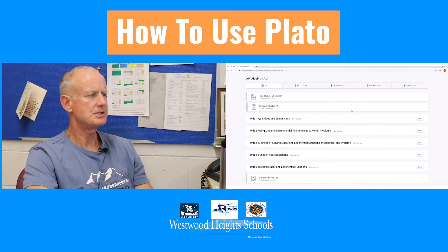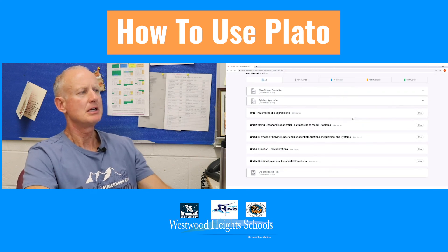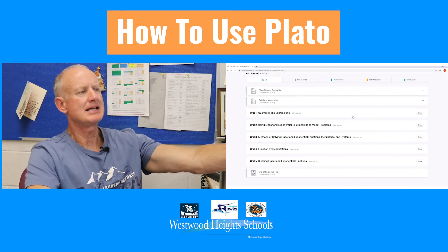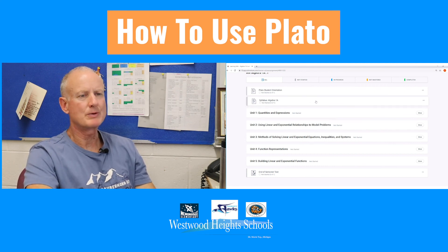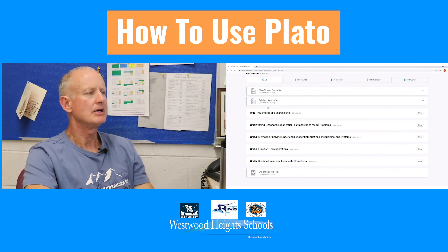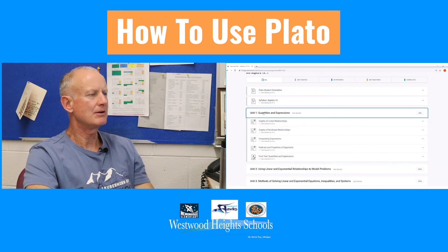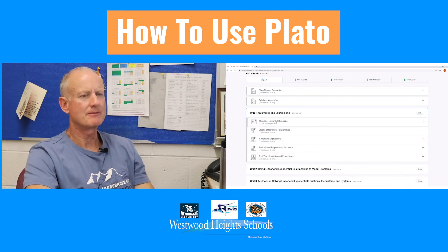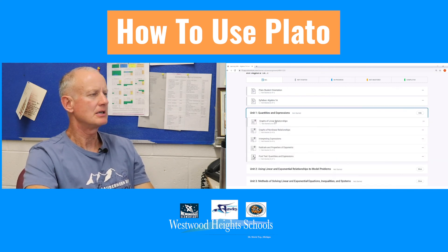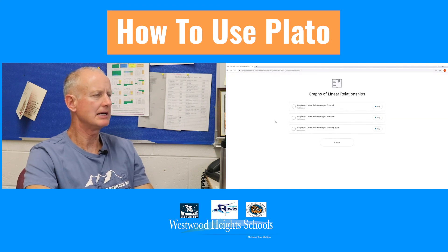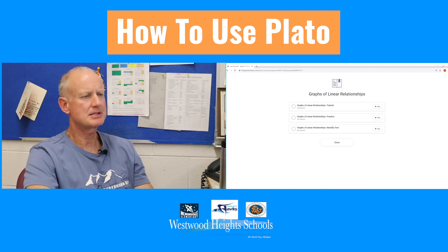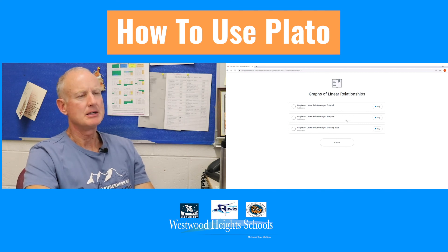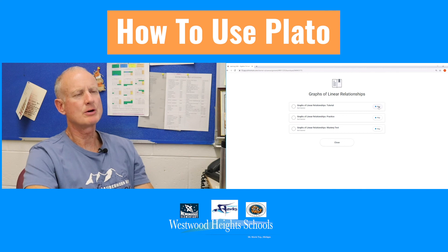As you see, the content is broken into units. Student orientation and syllabus we don't need to worry about unless you want to read the content of the class. We go to unit one and click it, then go to the first section or first module in unit one. We click it and it consists of a tutorial, a practice, and a mastery test.